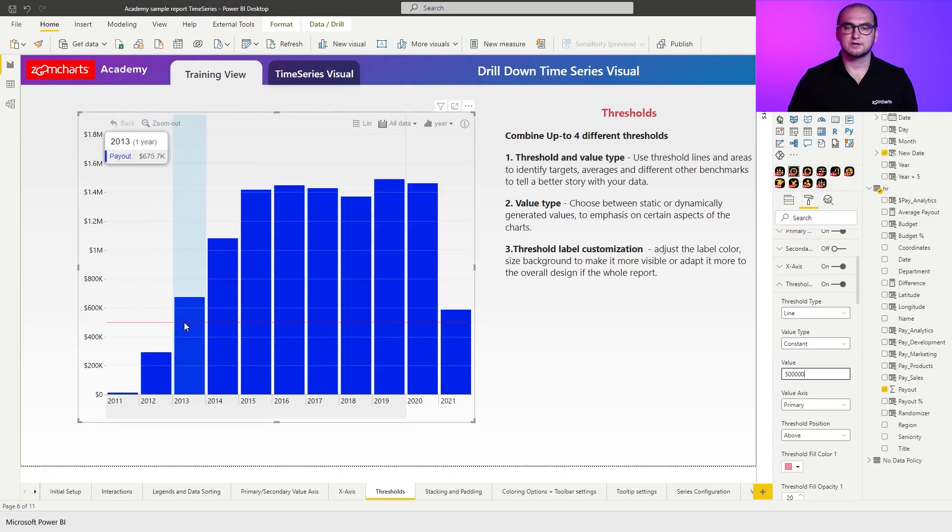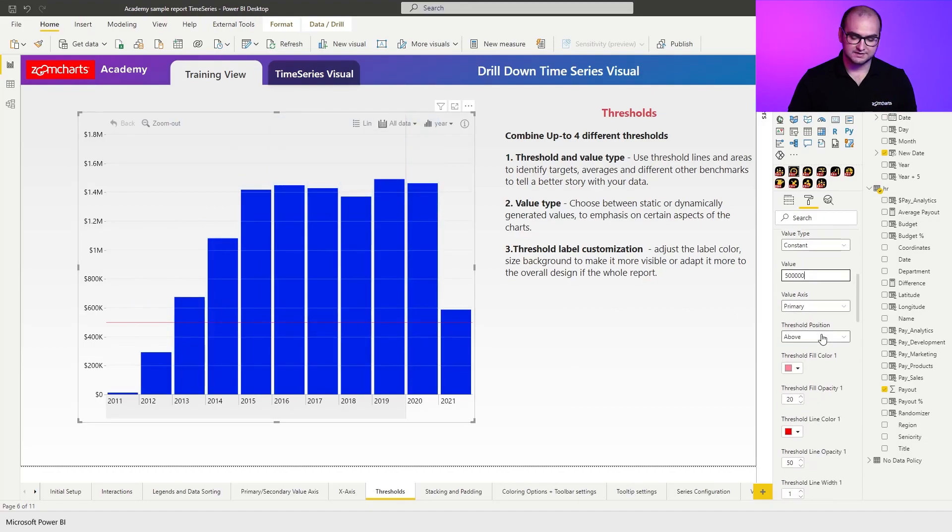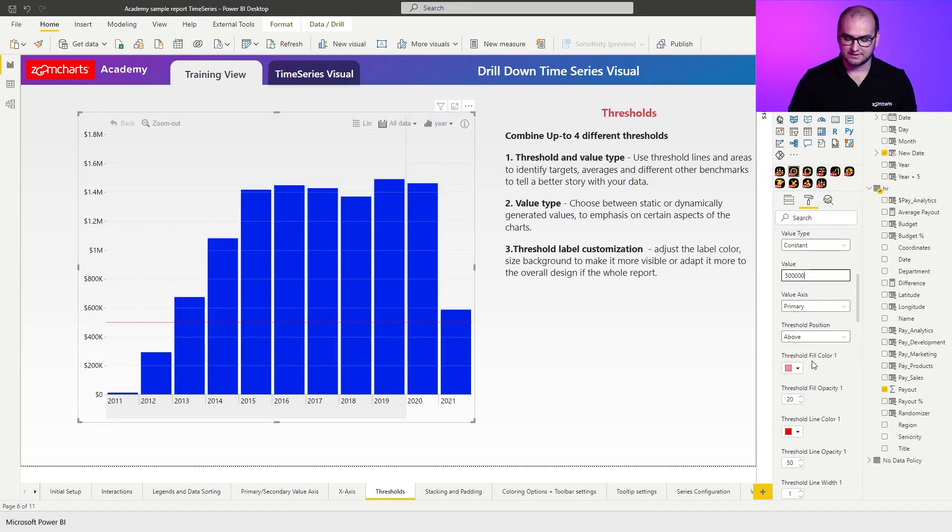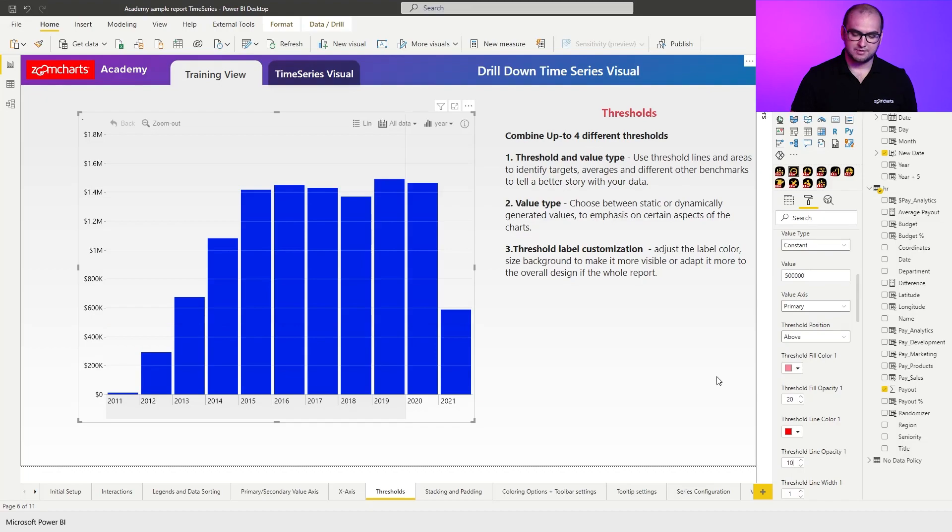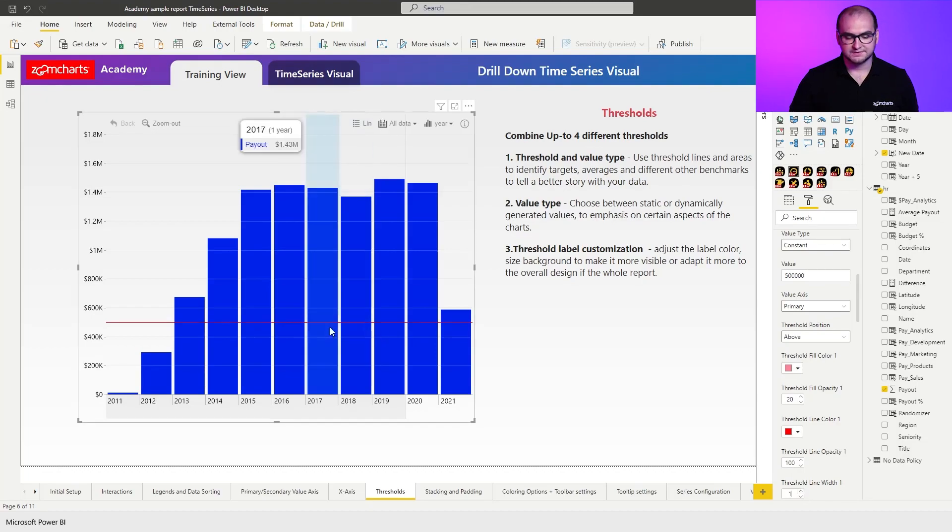We have a red line that goes across the chart and showcases 500,000. In this case, I'm just going to also adjust the opacity a little bit and also the thickness so you can see the line a little bit better.